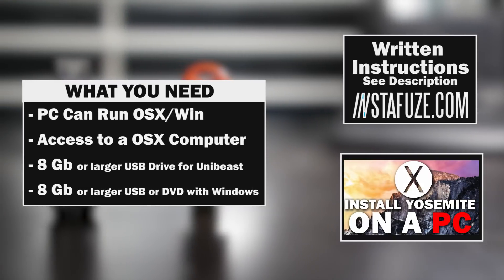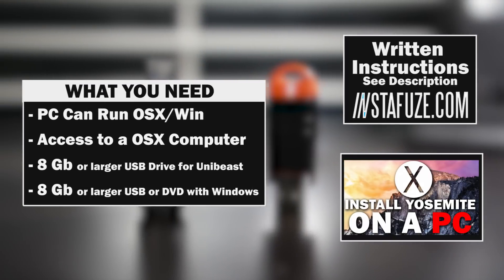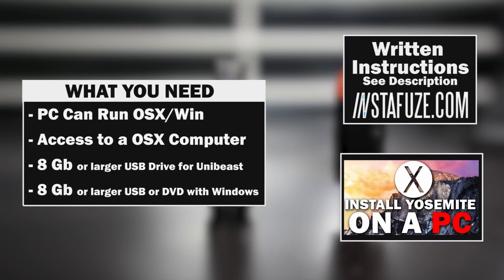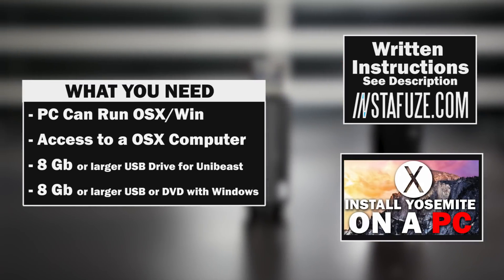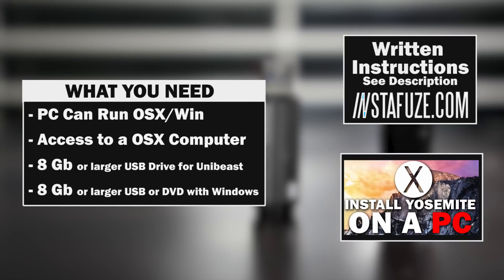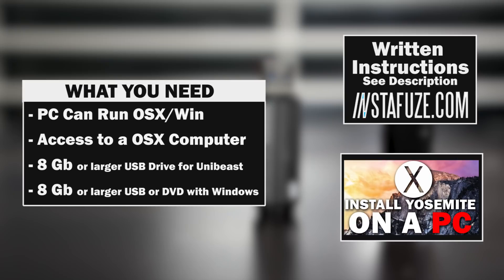Now first we're going to talk about the things that you need to have. Firstly, you're going to need a machine that's capable of running Mac OS X and Windows and you're also going to need access to a computer that's already running Mac OS X. This could be a MacBook Pro or an iMac, it could be even a Hackintosh.